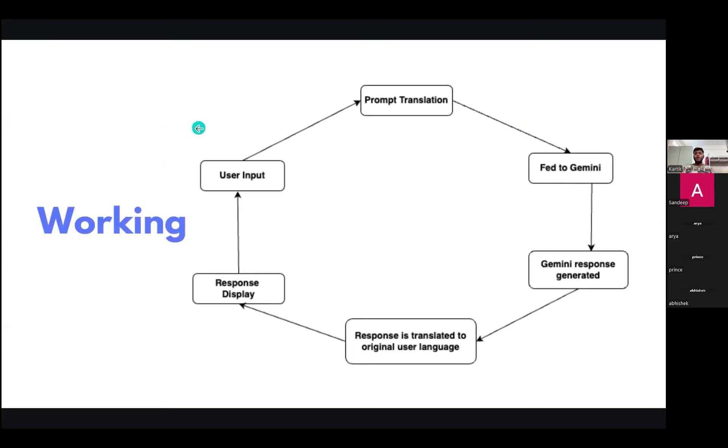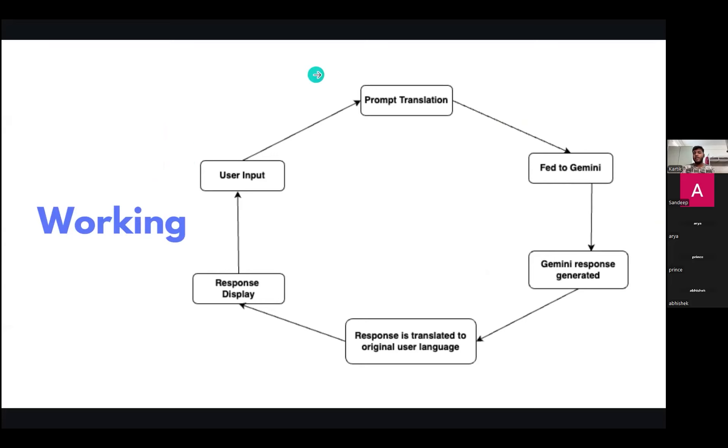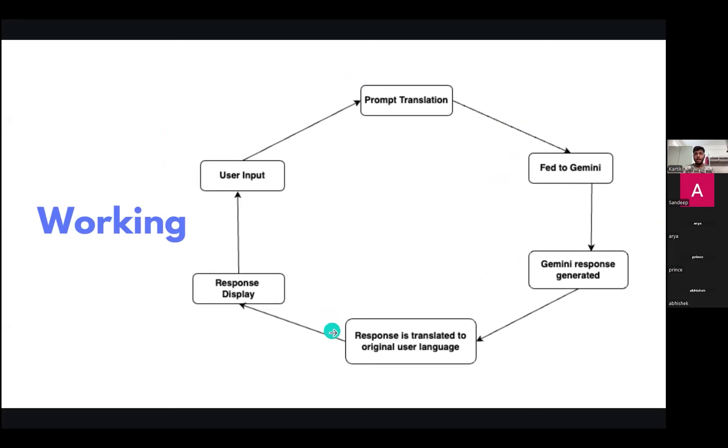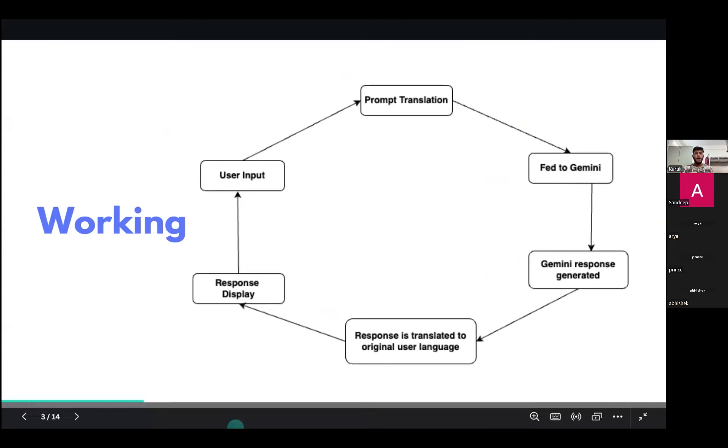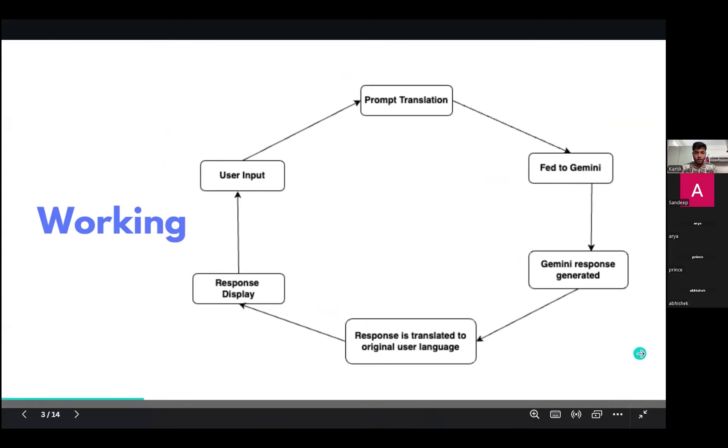Now let's see diagrammatically how our model works. The user gives the input, then it is translated to English, then fed to Gemini. Further, the Gemini response is generated, then the response is translated to the original user language, and then we get our final output. Now I would like to invite Aria to continue.